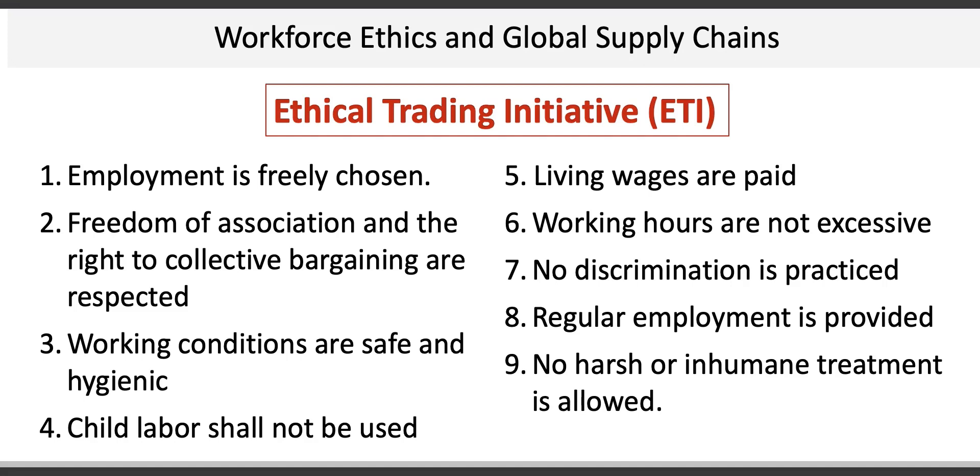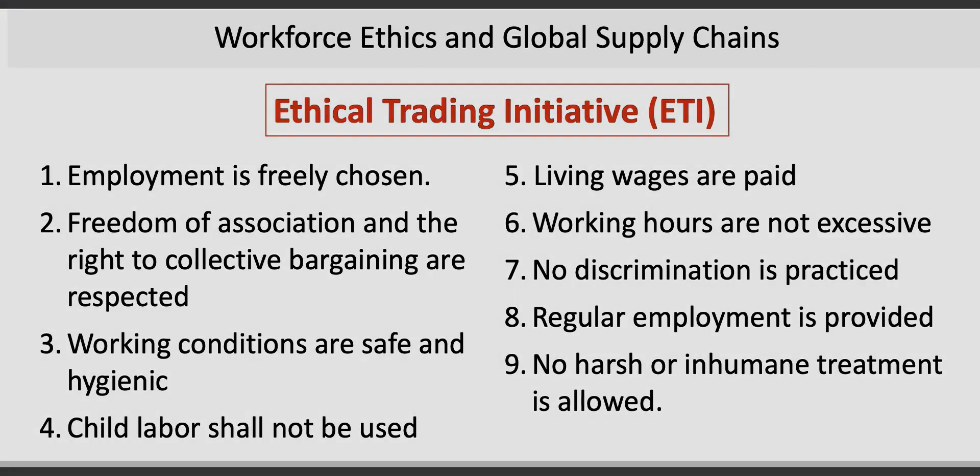Despite advances in mechanization, robotics, and even artificial intelligence, most products are still manufactured by people, and services, which are experienced by people, are also provided by people. Thus, companies must ensure they develop safe and efficient facilities, workplaces, and jobs.